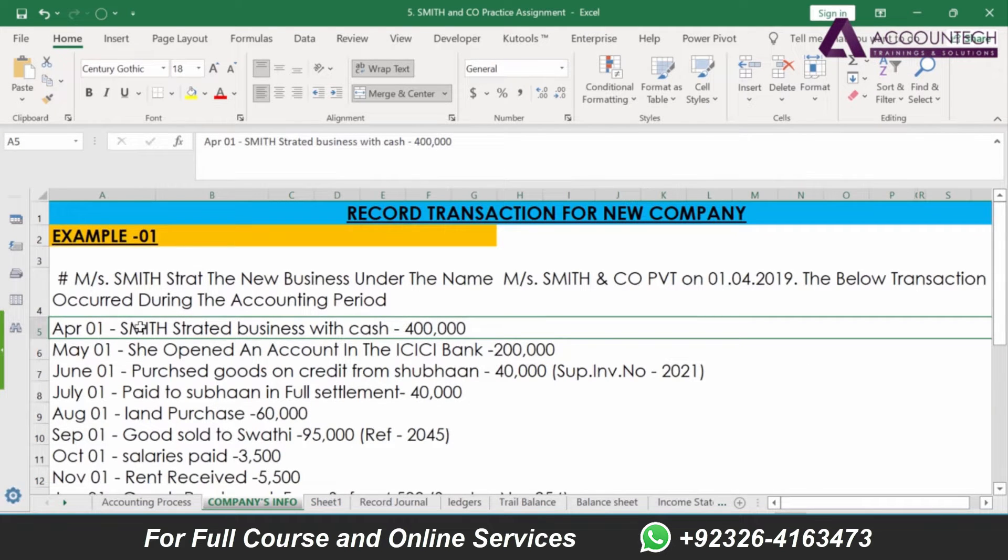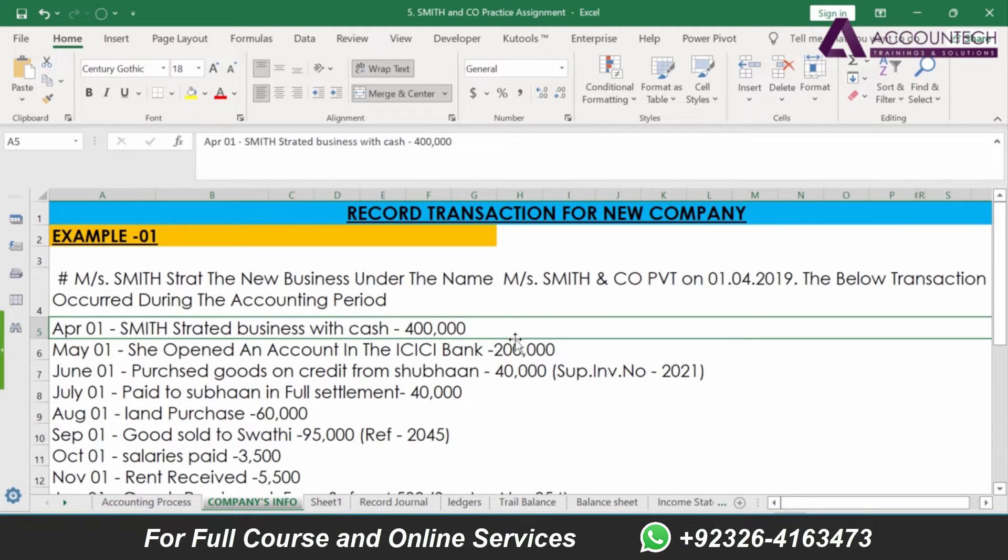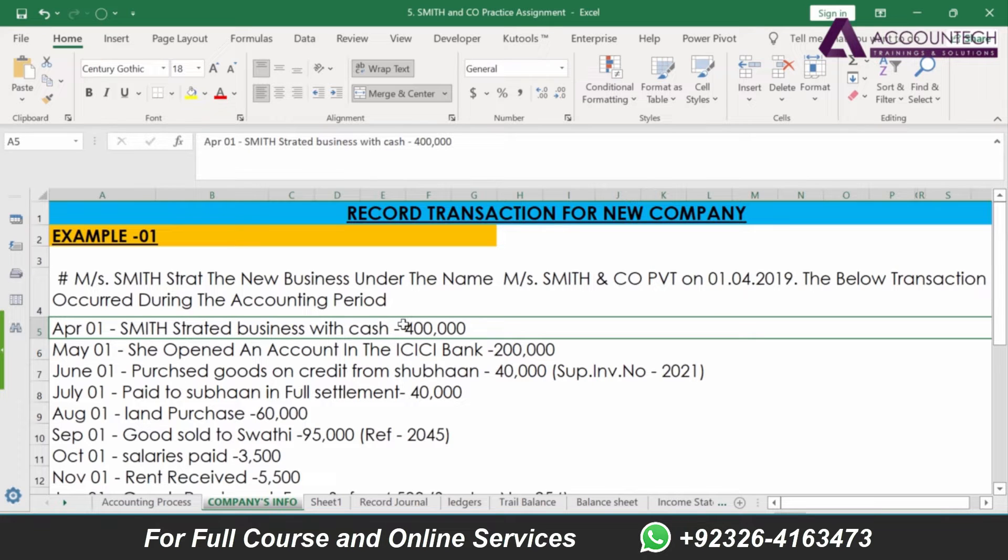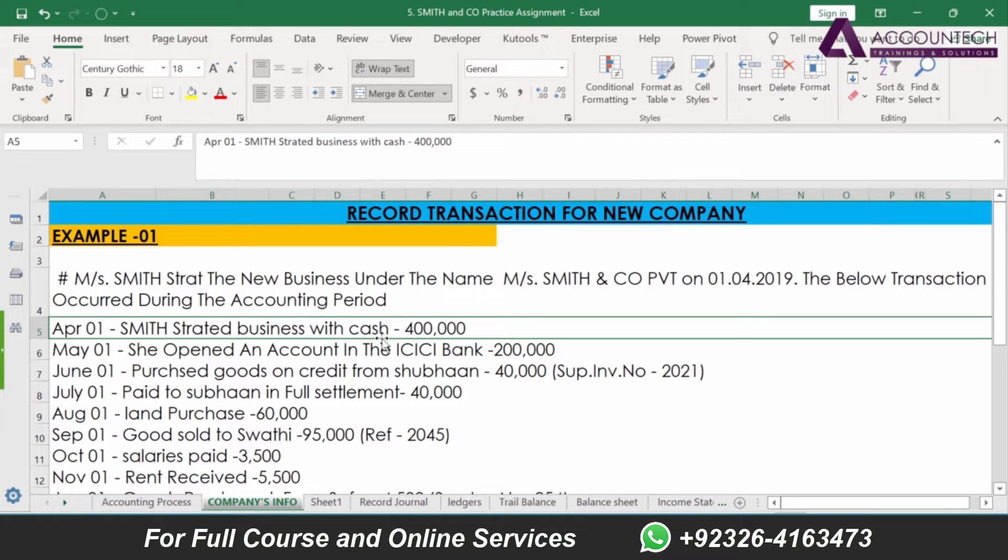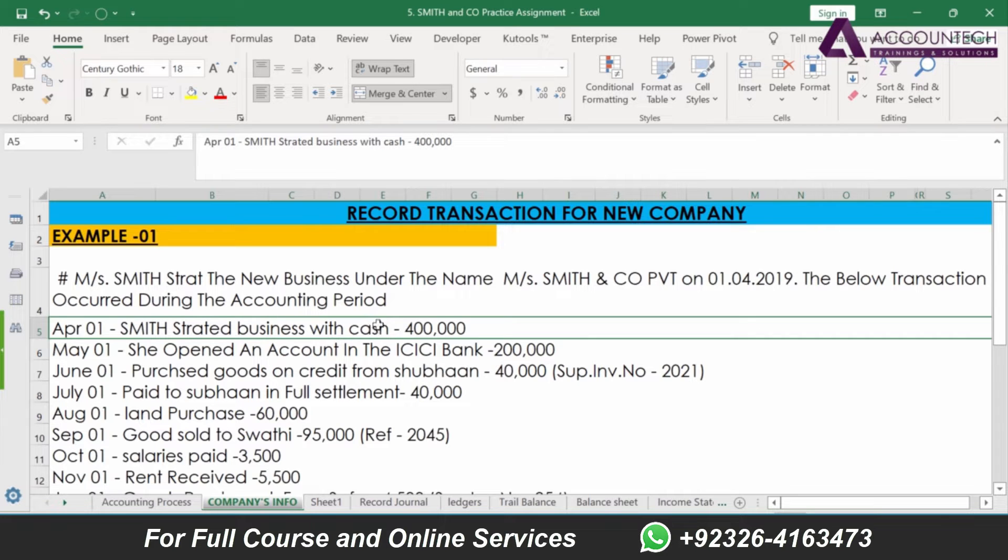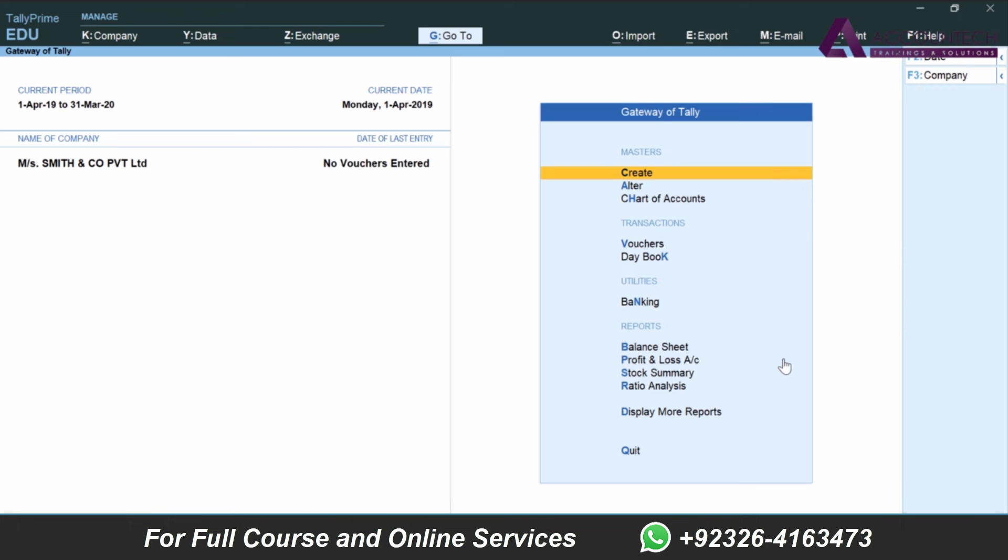Now here it says Smith started business with cash of 400,000. Since the transaction is cash-based, we will not use journal entry for it. The basic accounting rule is business is considered as a separate entity. So if Smith has started business with cash of 400,000, that means the business has received the cash from Smith of 400,000 as an investment.